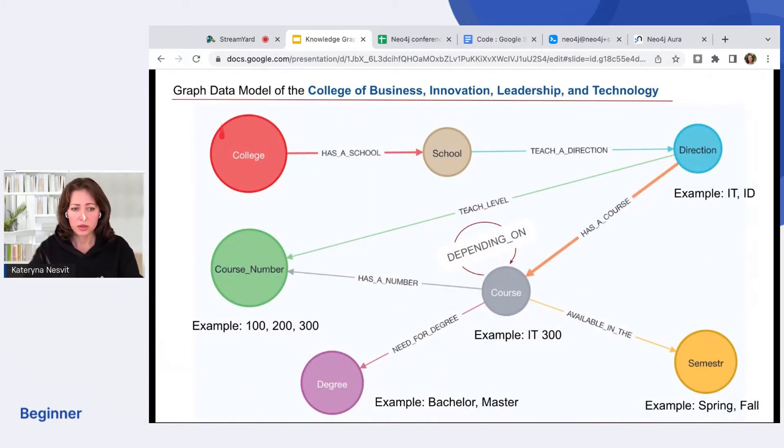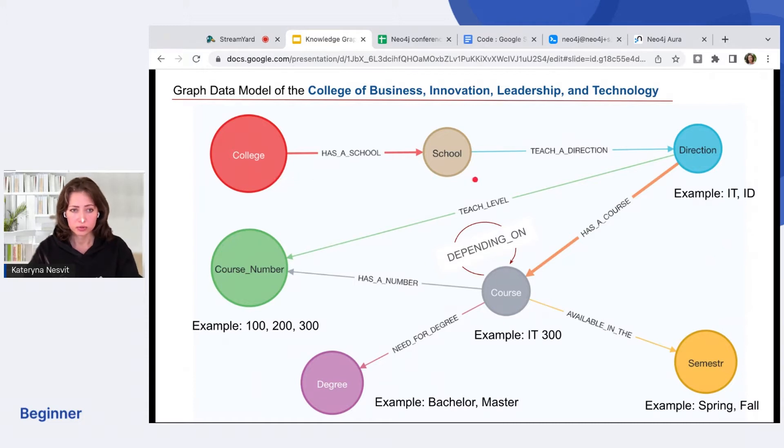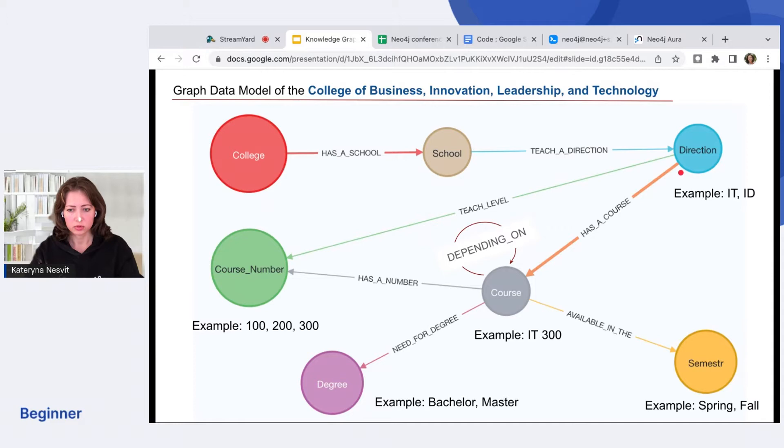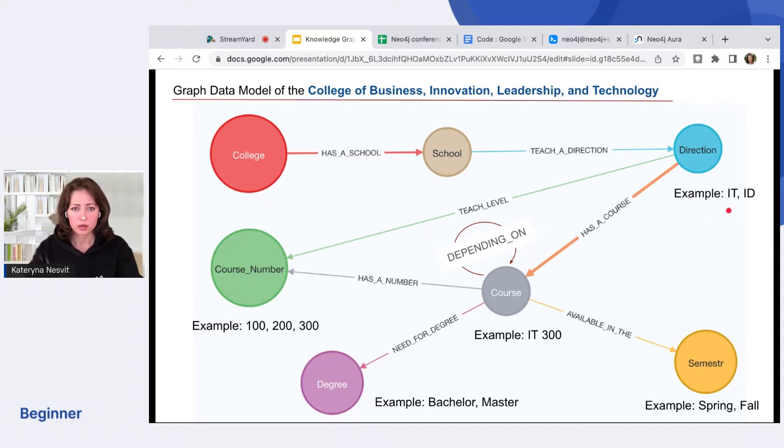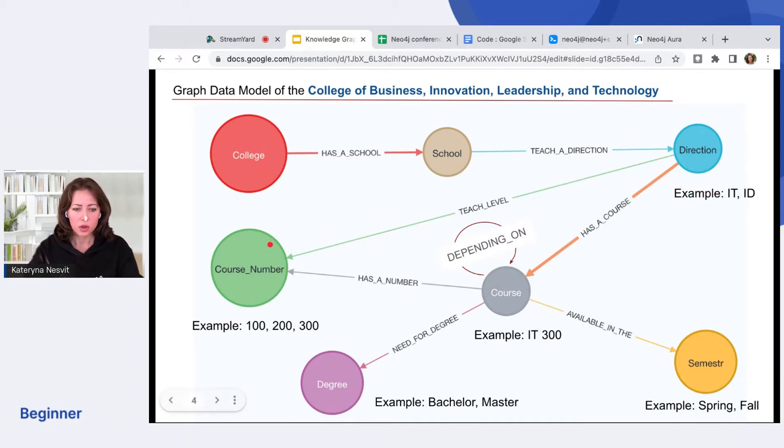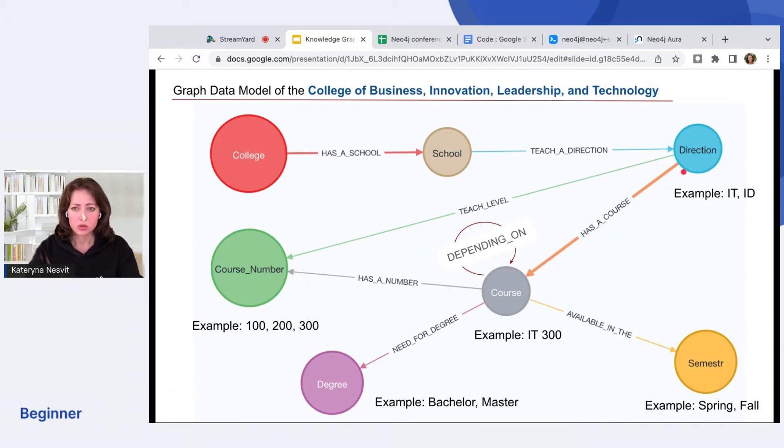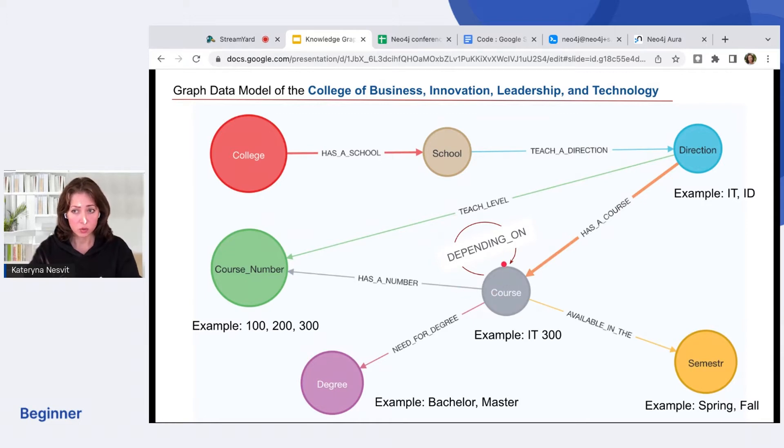The college has the scope, the teachers and direction. For example, ID information technology. The direction teaches level. The course number, for example 300. At the same time, direction has a course that can depend on each other as well. And the course has a number.